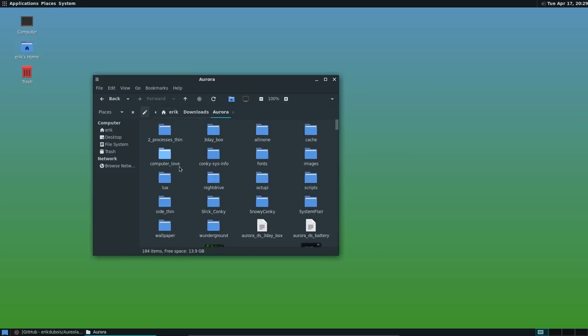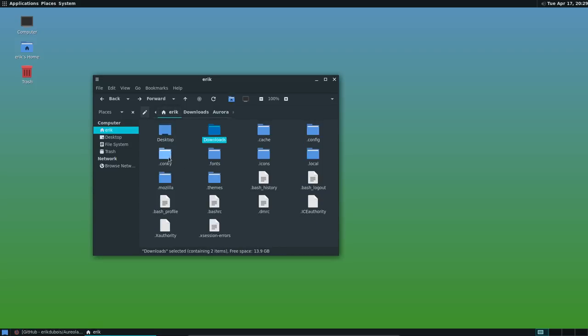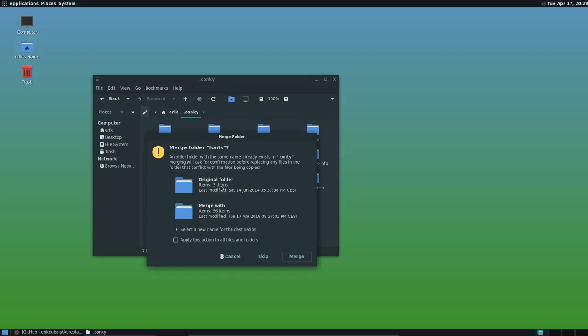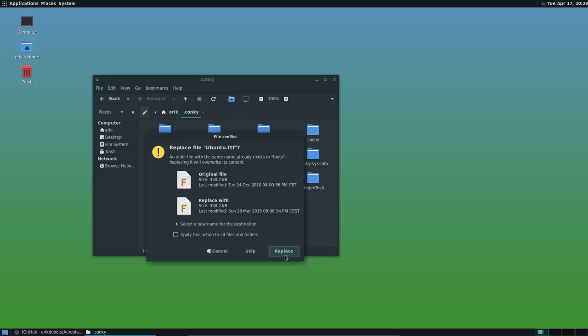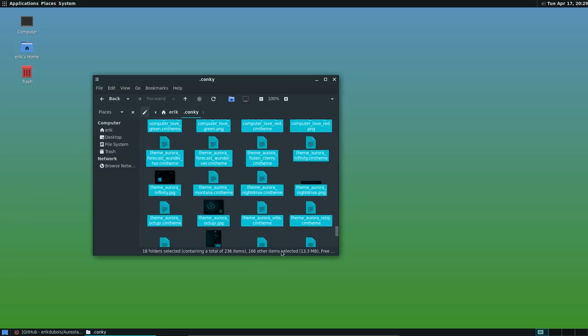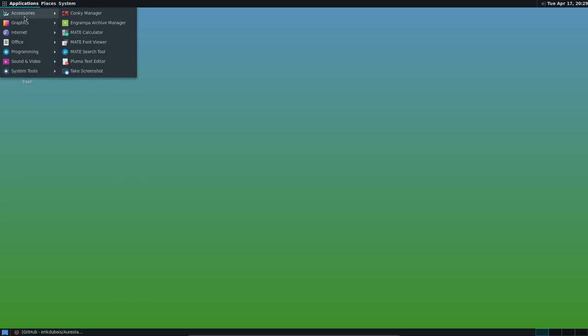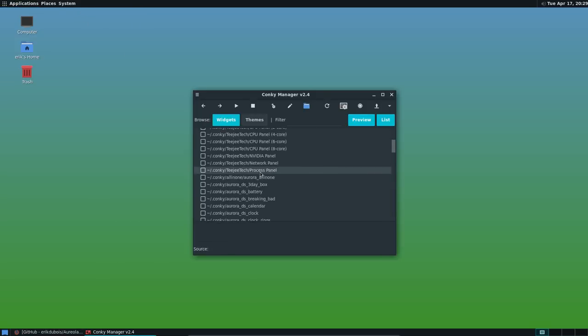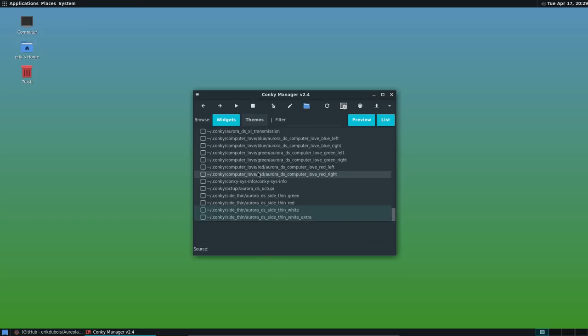So. Ctrl A. Ctrl C. I'm gonna put everything in the .conky. Ctrl V. Yeah. We'll write everything. Whatever. Merge. This is a virtual box. Couldn't care less. Replace. There it is. Now we have this application somewhere. Conky manager. Here it is.